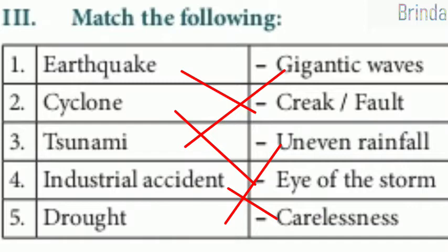Industrial accident matches with carelessness. Drought matches with uneven rainfall.